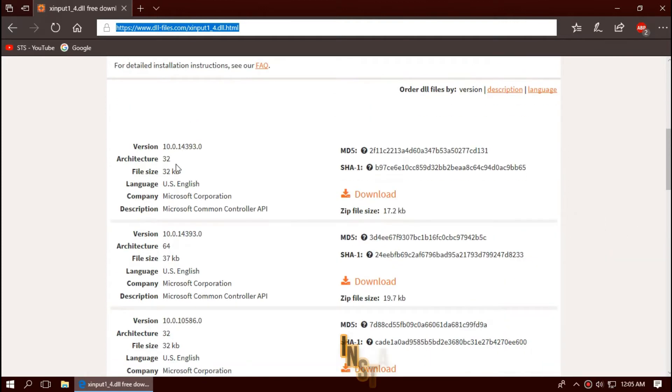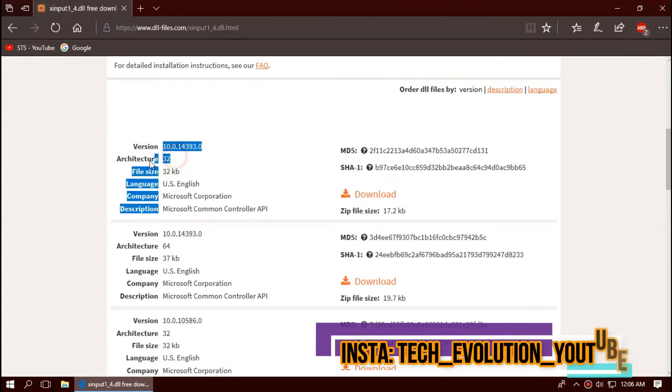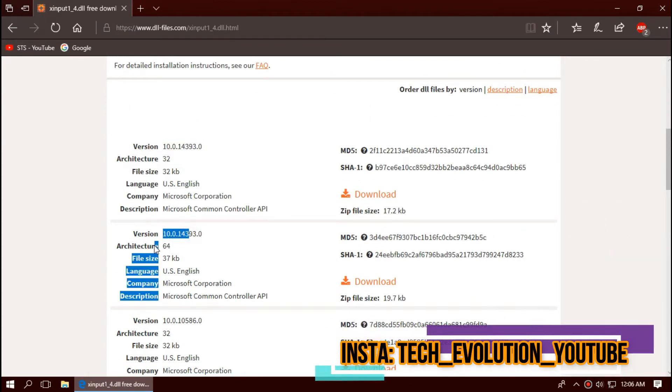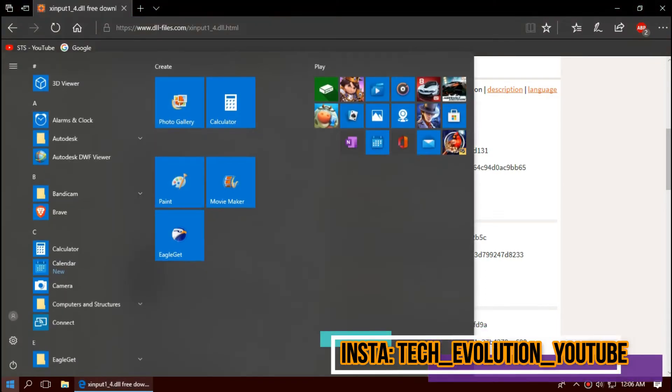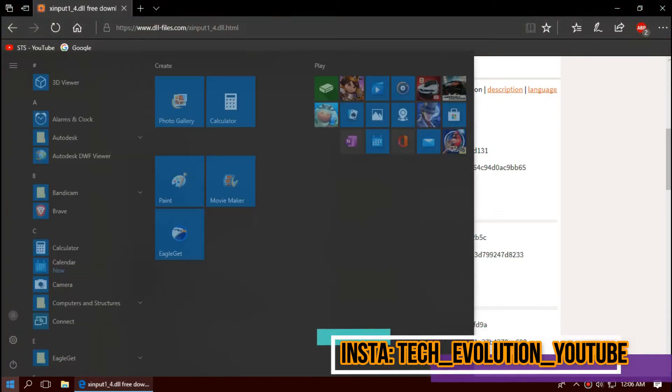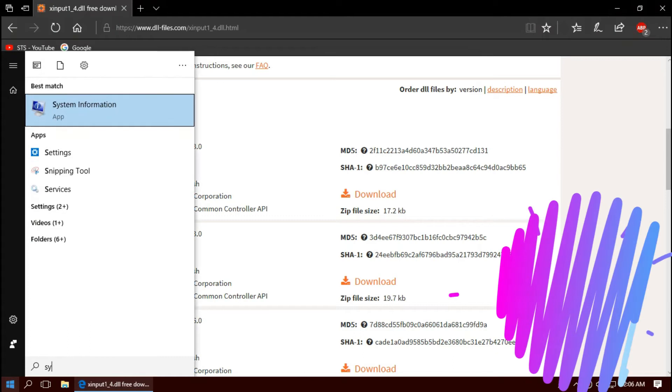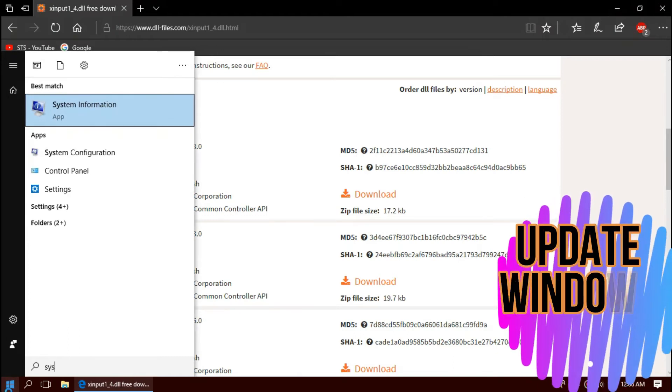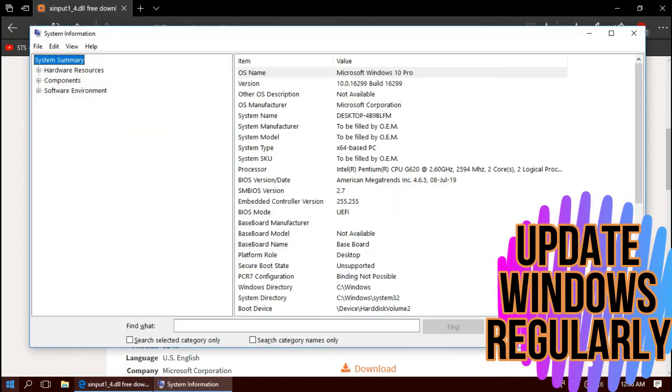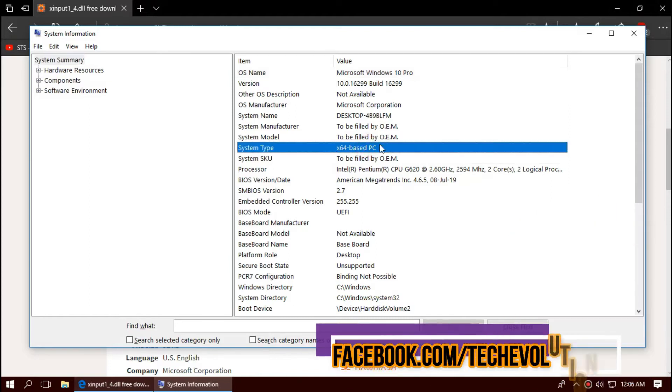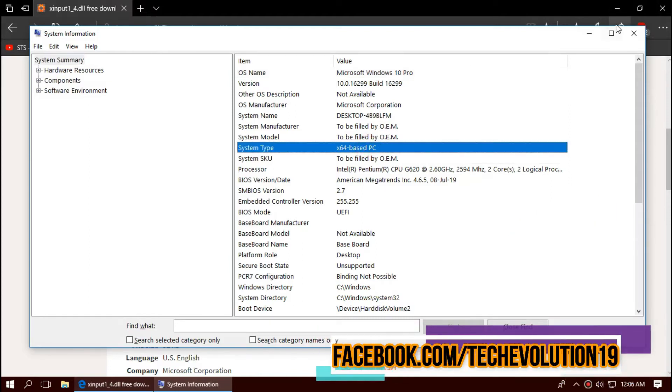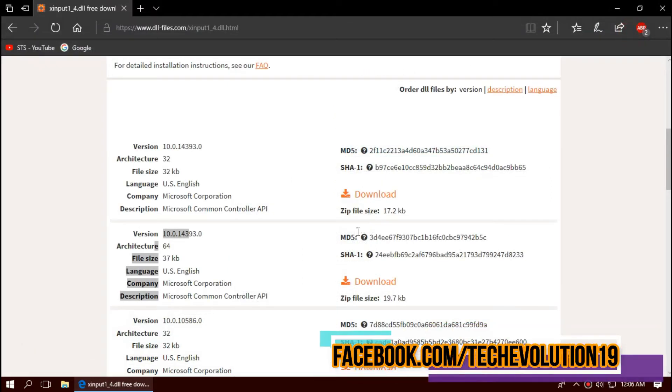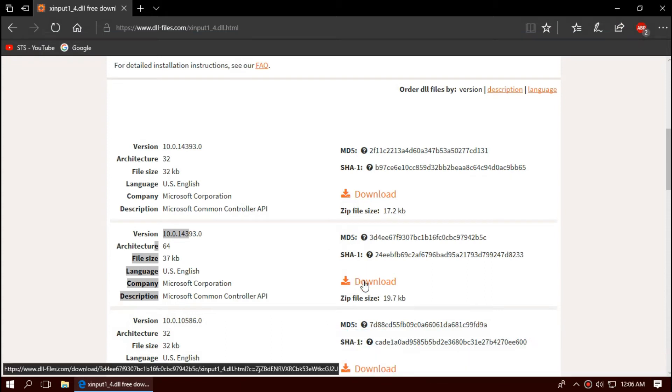Here you can see few download options based on the architecture and version. To know your computer architecture and version, first click on start and search for system information. Here you can see mine is a 64-bit PC. So in this case I will be downloading the second one.